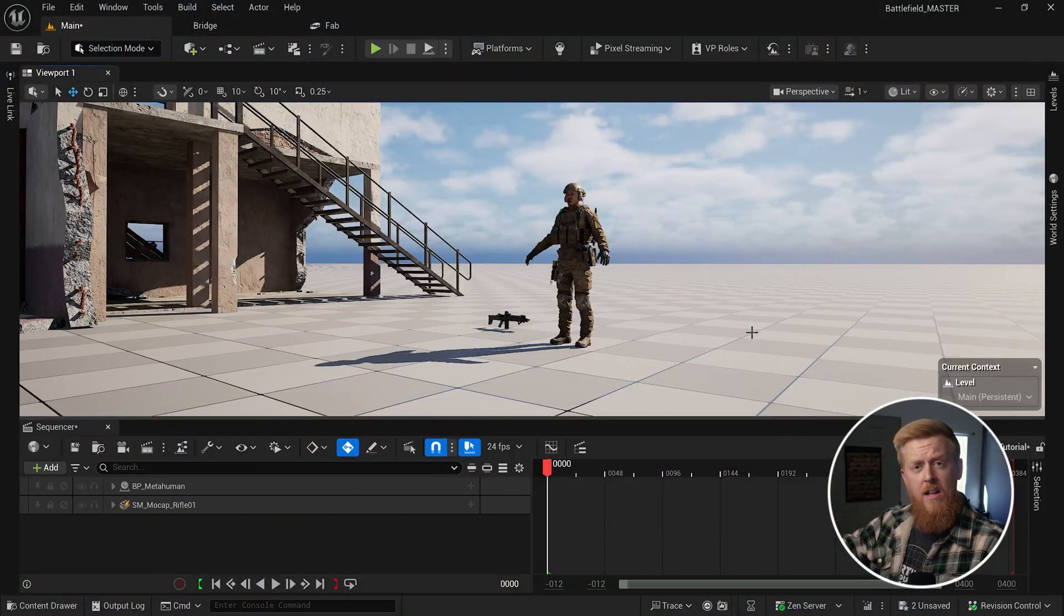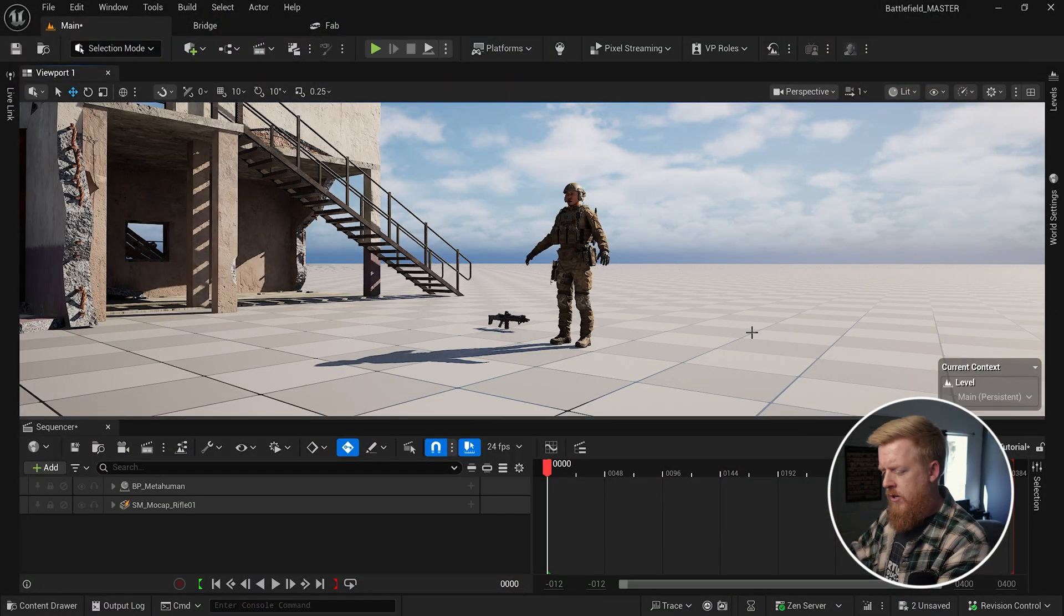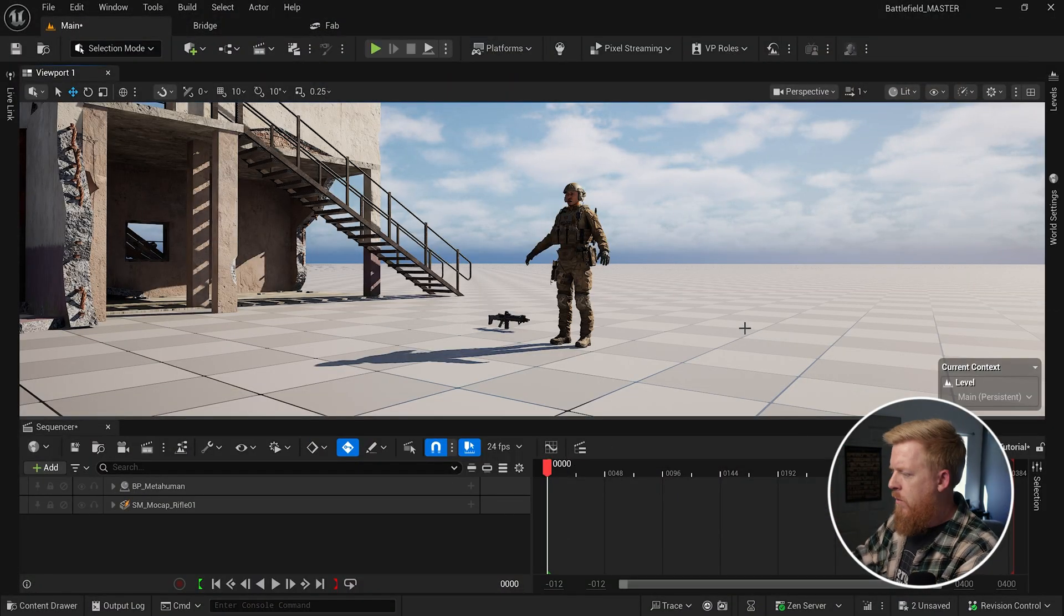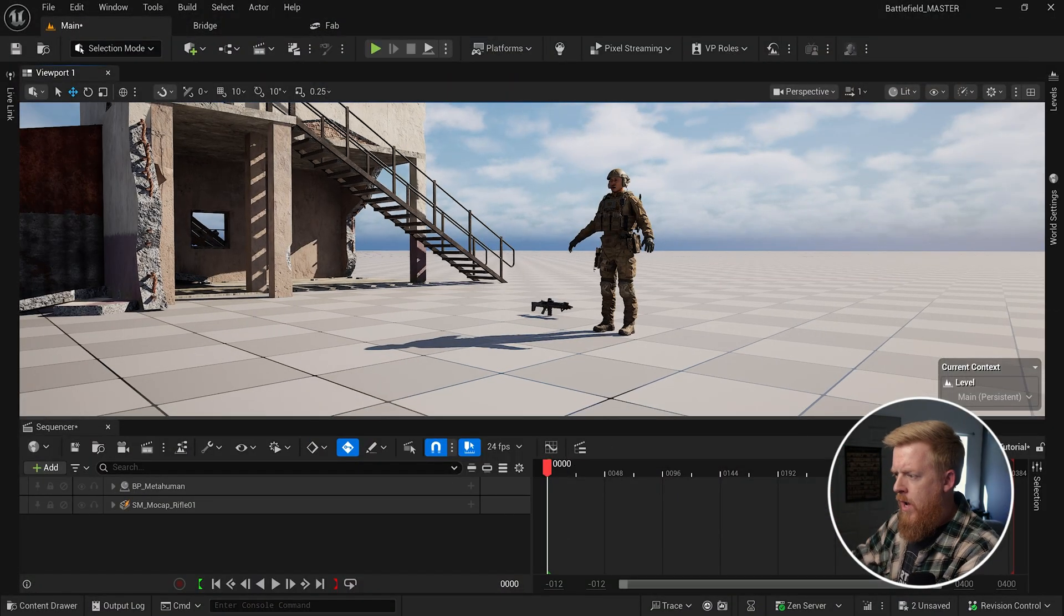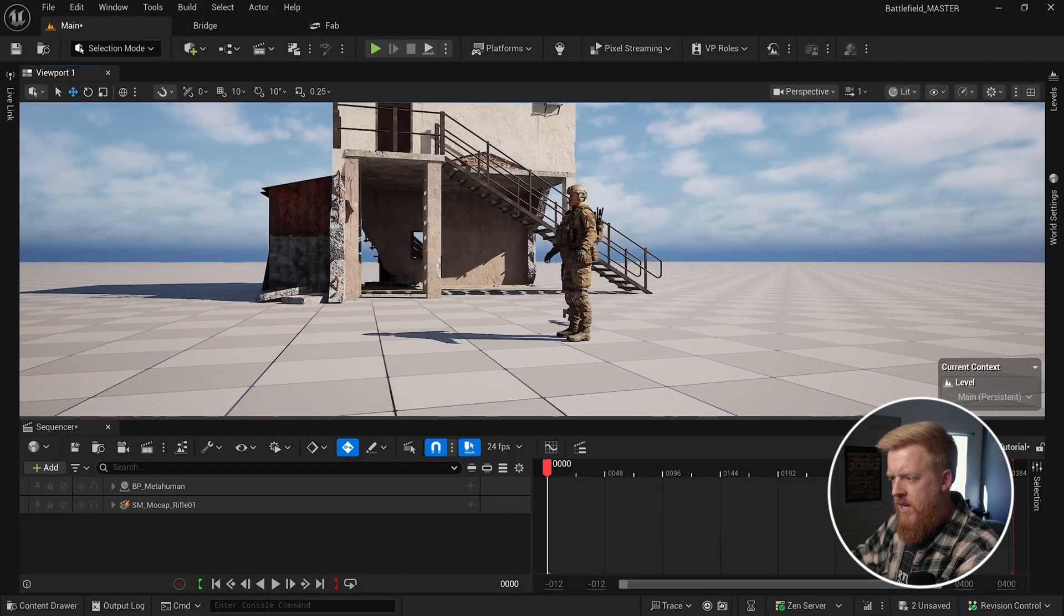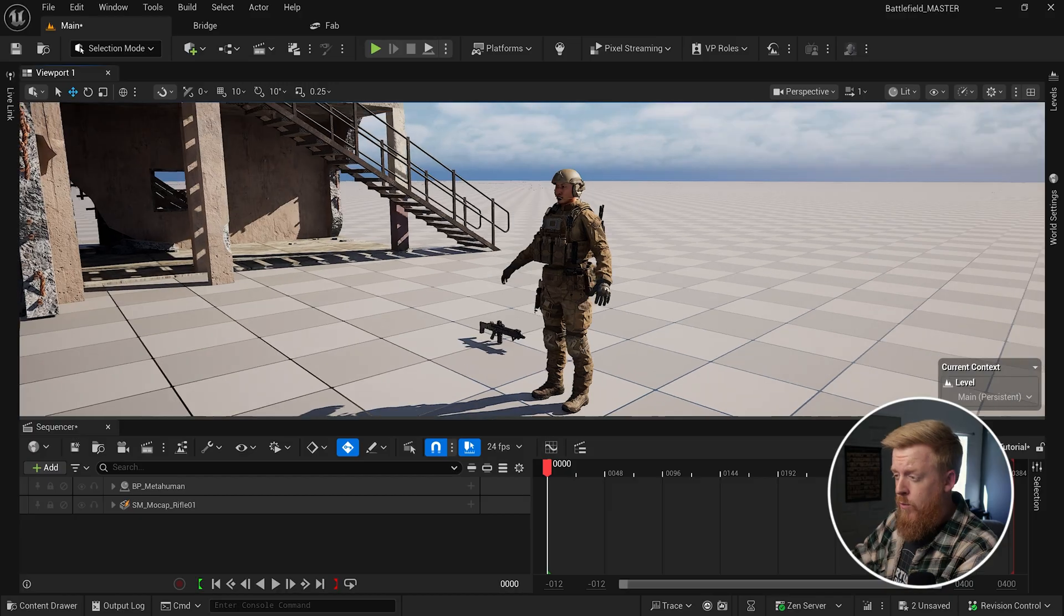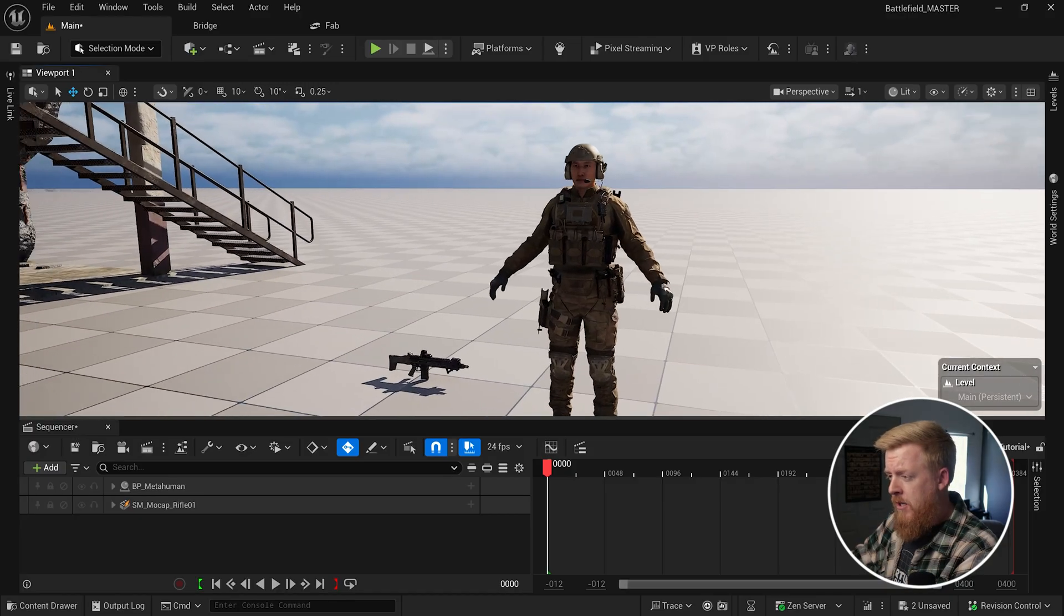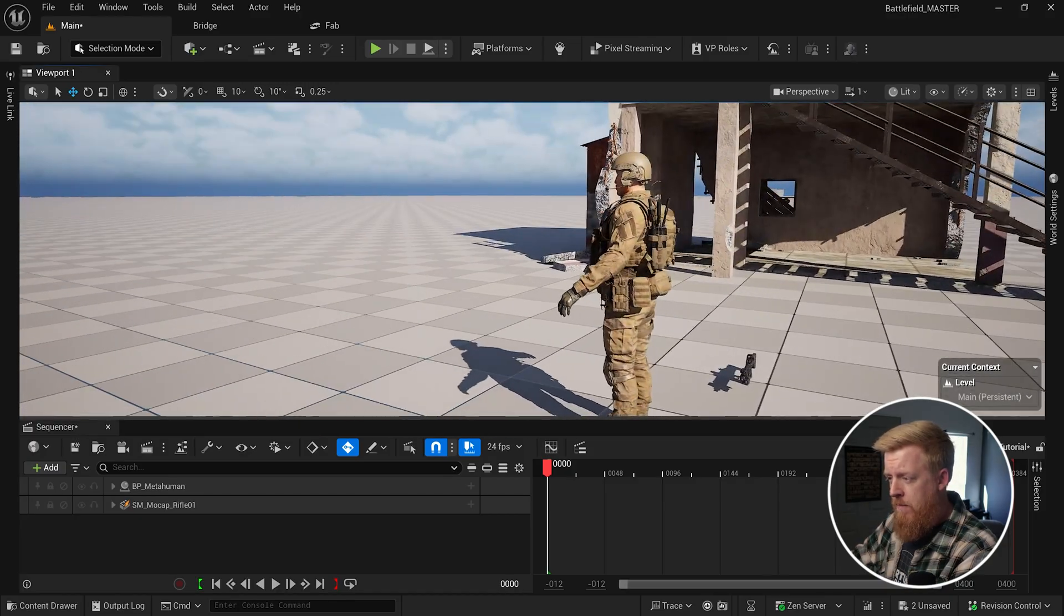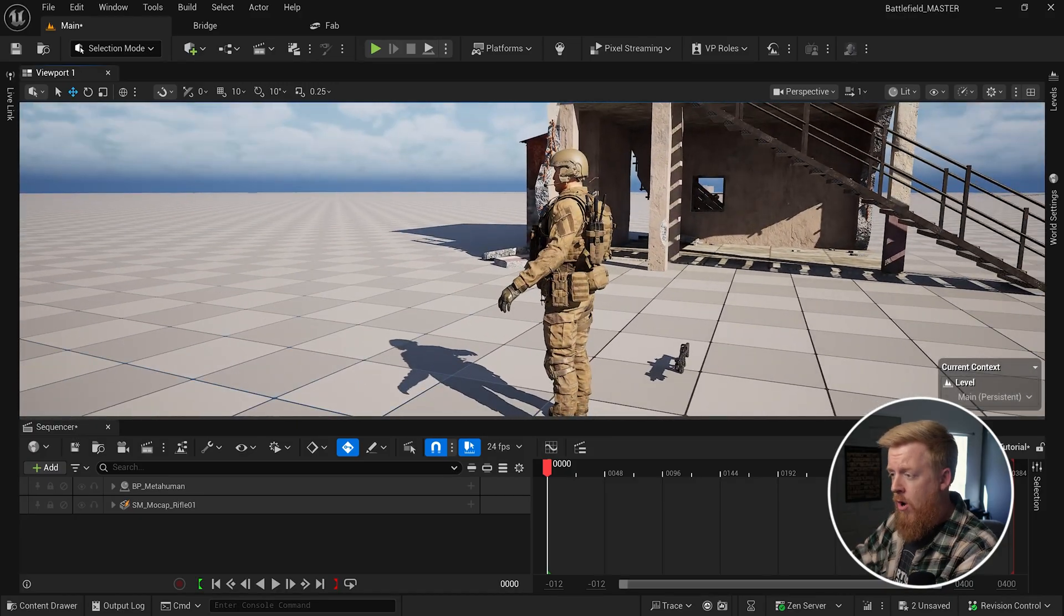Okay. So now let's hop into Unreal Engine 5.6. I'm going to show you exactly what we're working with. So we've got a MetaHuman here. He is equipped with the Spec Ops clothing pack from Big Medium Small.